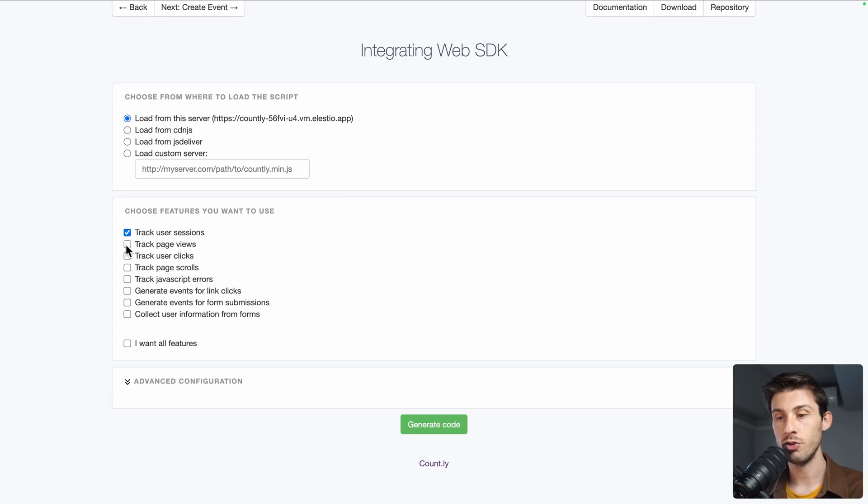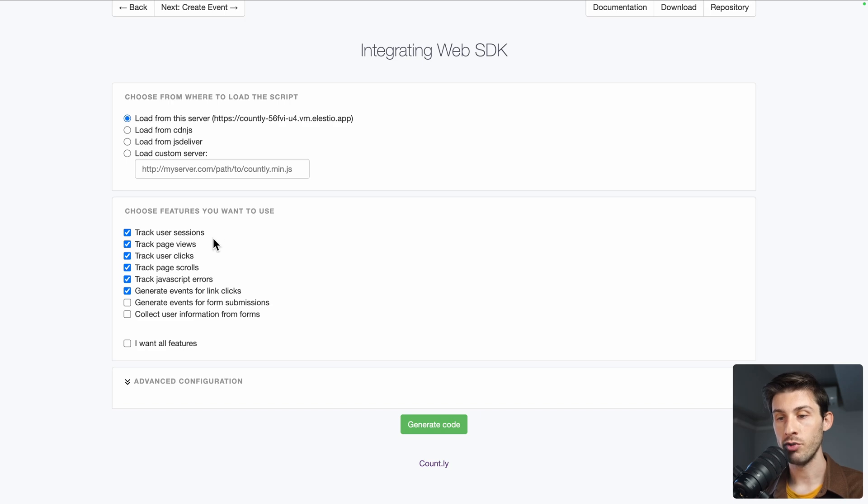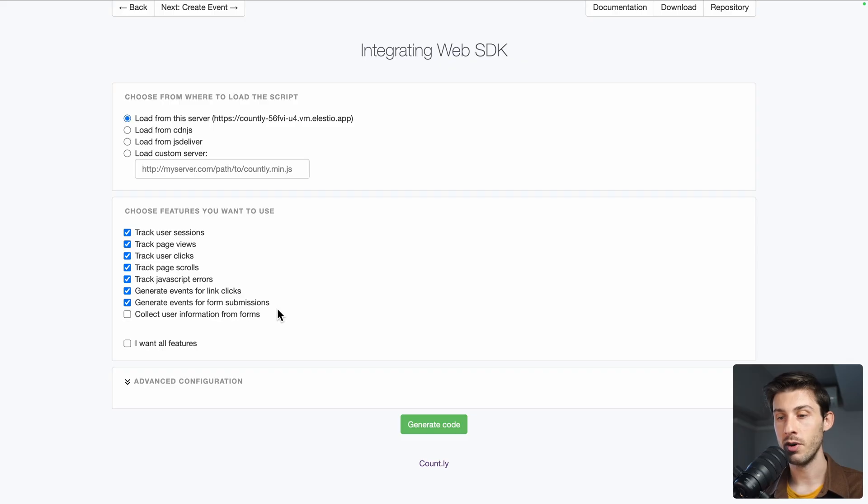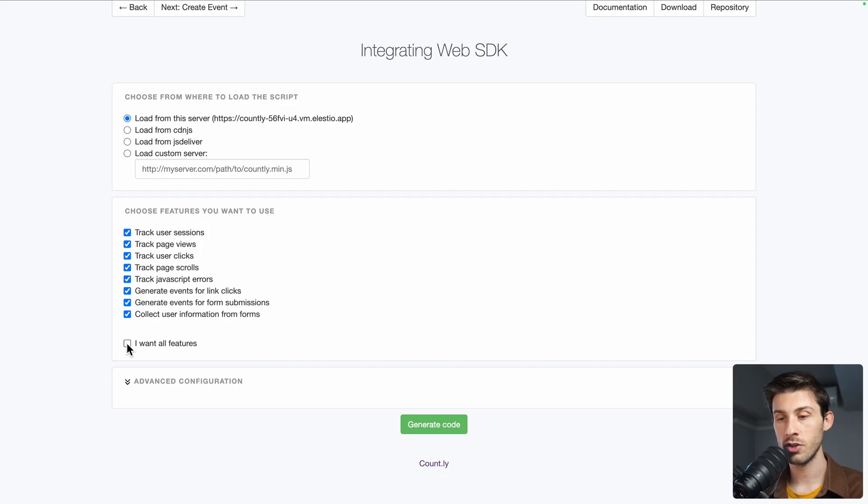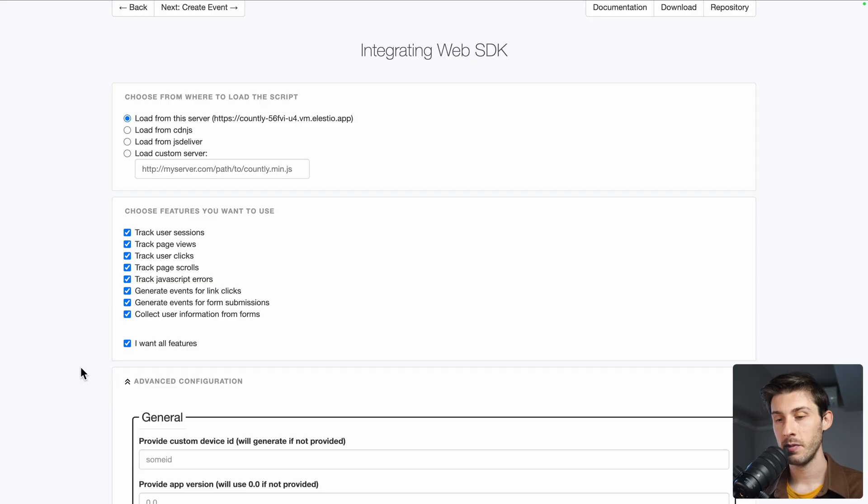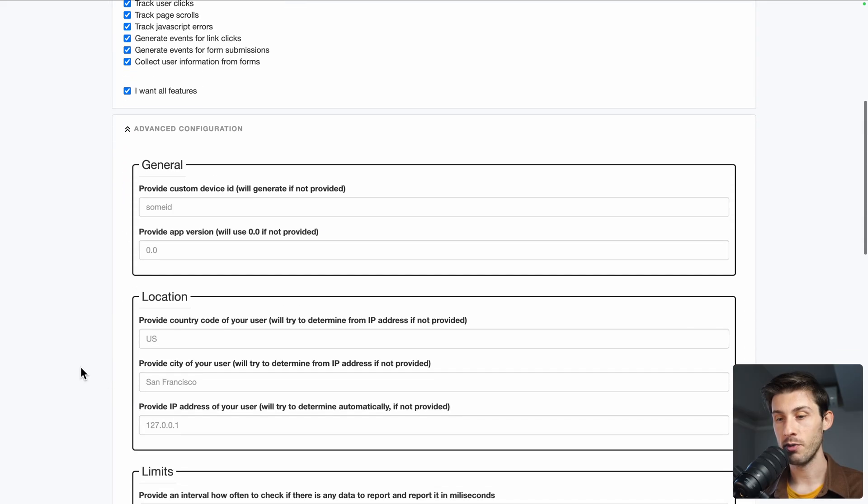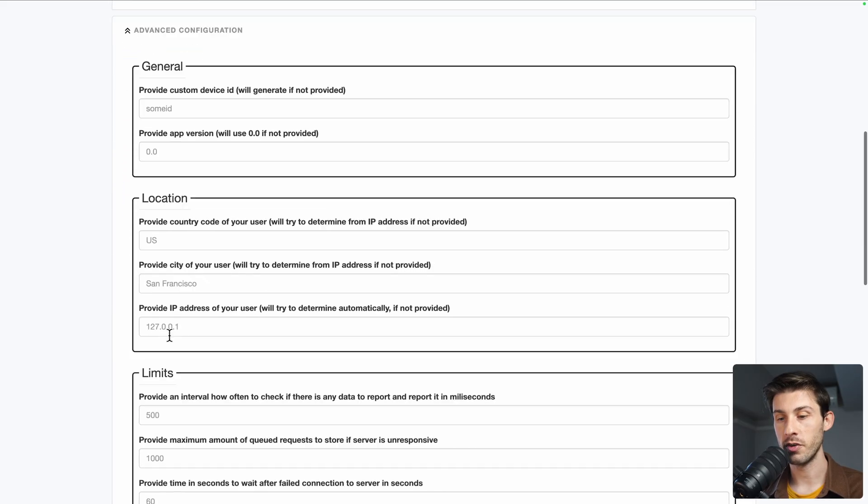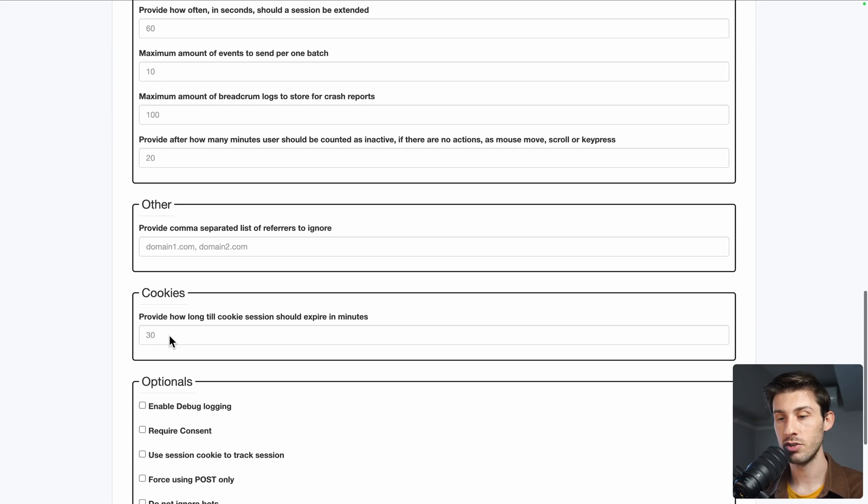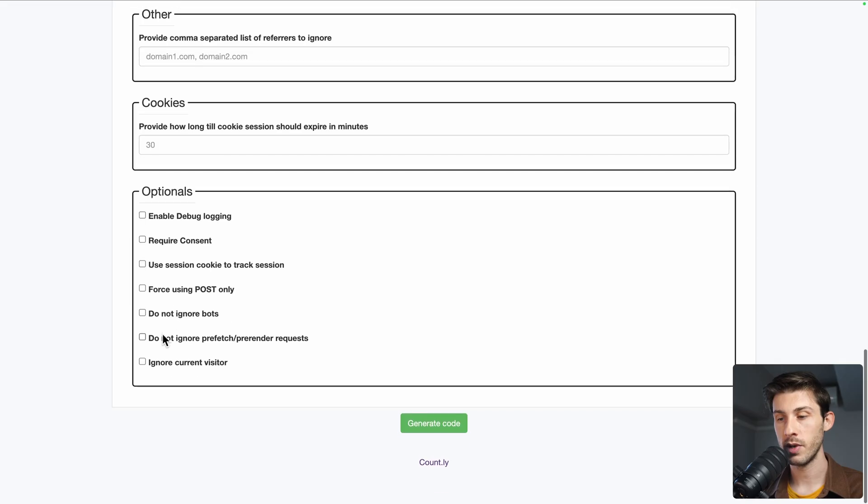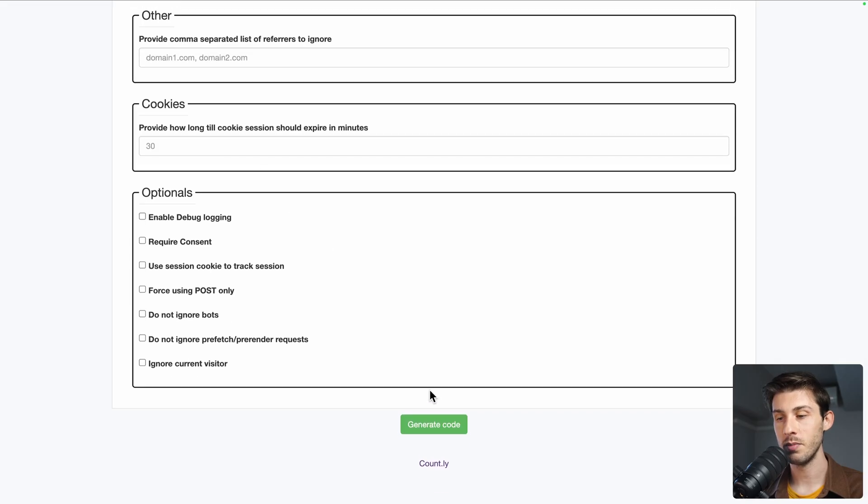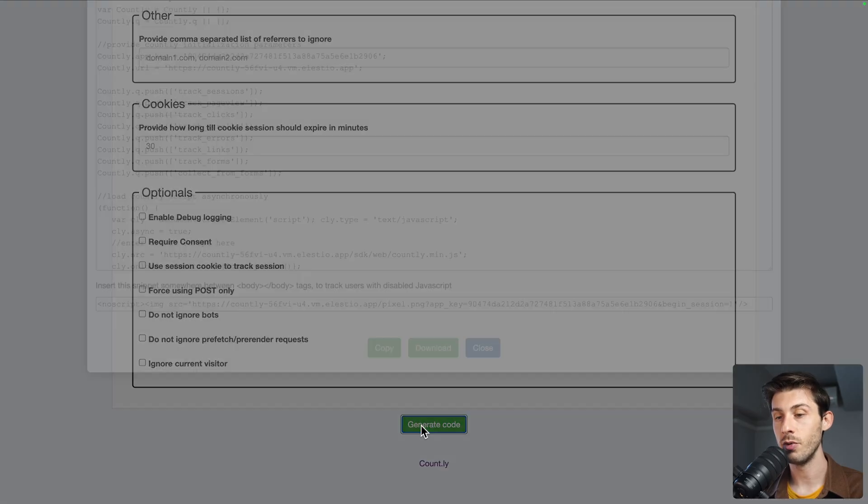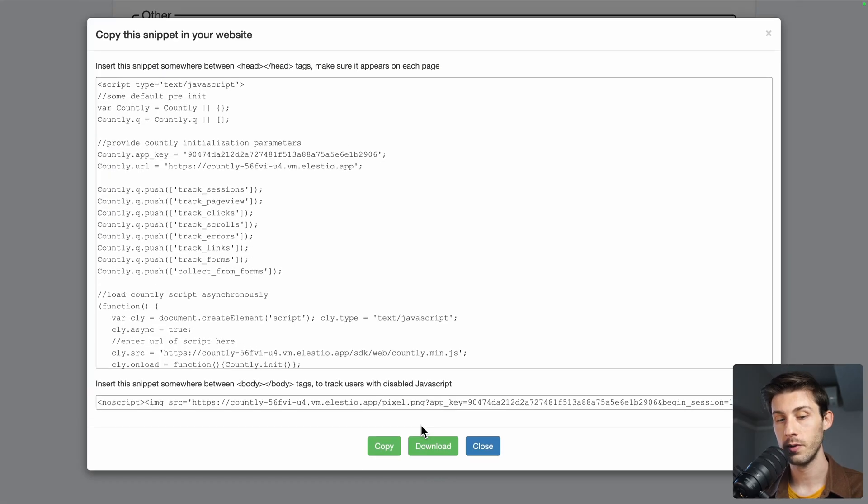Then, which features do you want? I want all of them: track user sessions, page view, user clicks, generate events for form submissions. If you are smart, you just check it instead of checking them one by one. In advanced configuration, you can adjust some parameters, but let's keep it simple and generate our code. Okay, here it is, we can copy it or download.